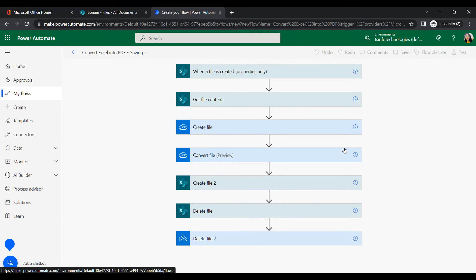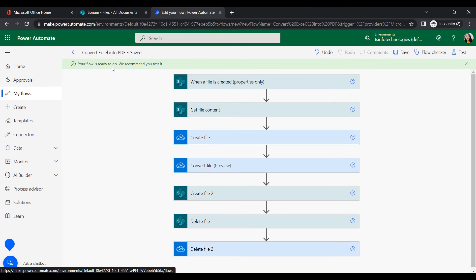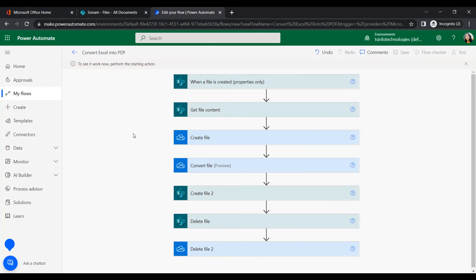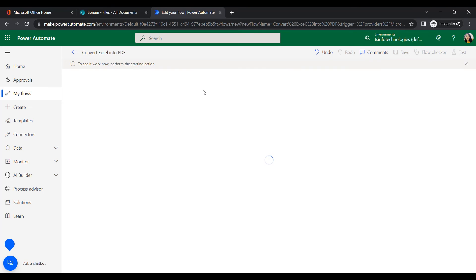Now it's done. Let's save it first and then test it. If there are any errors, they'll show in red; otherwise they'll be green. The flow is showing as ready to go with no errors. Let's test it manually — click on Test, then perform the starting action.